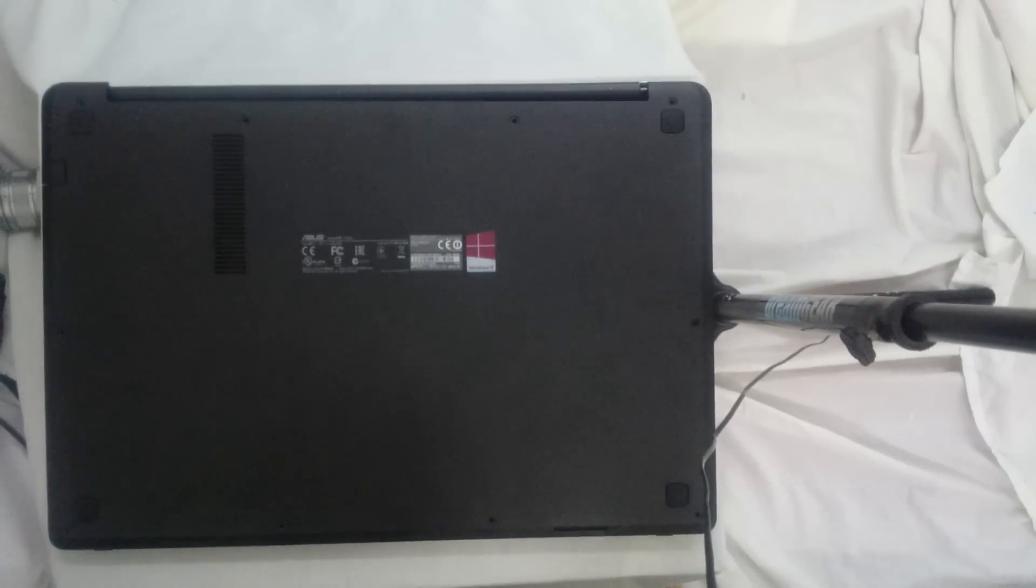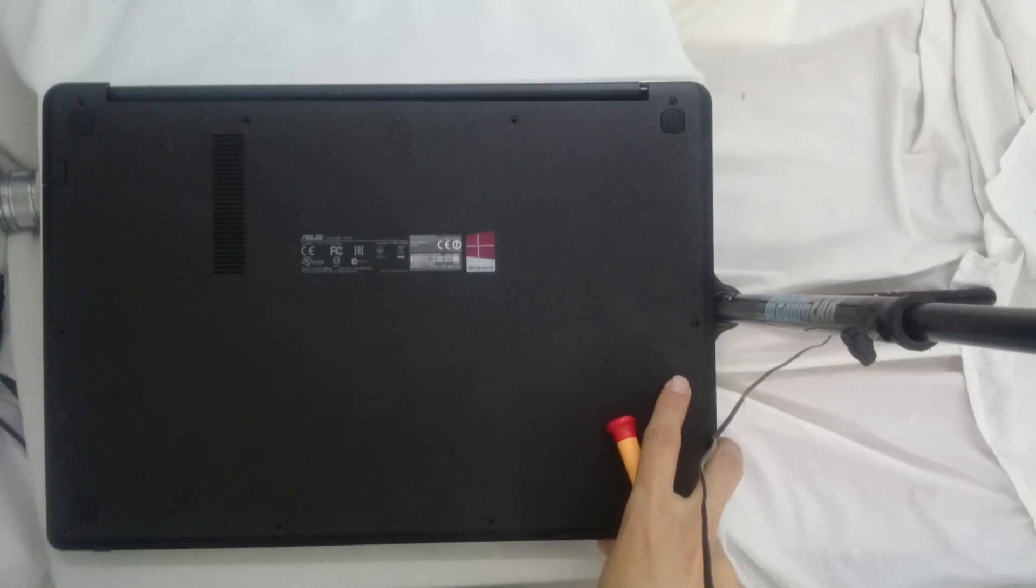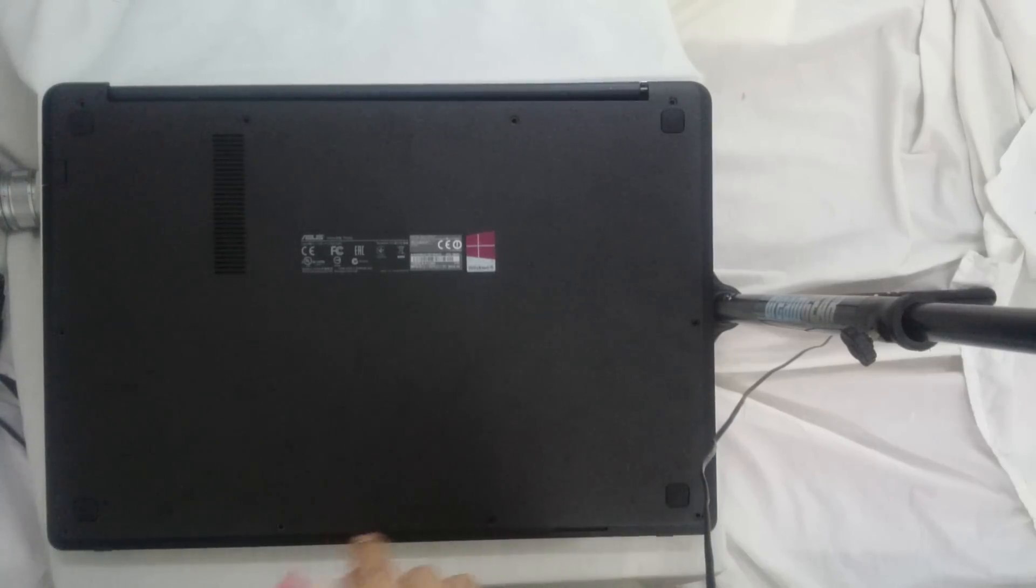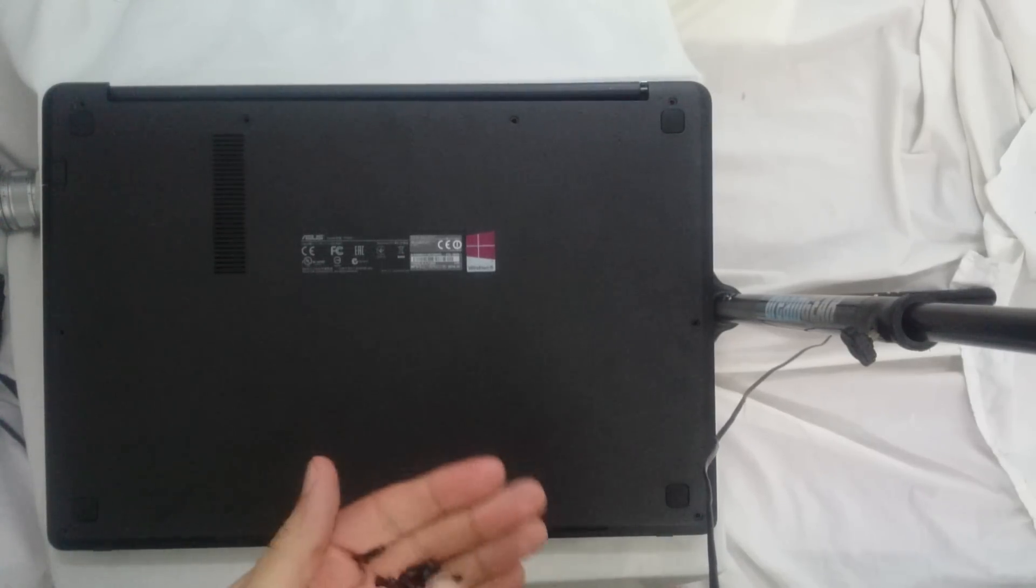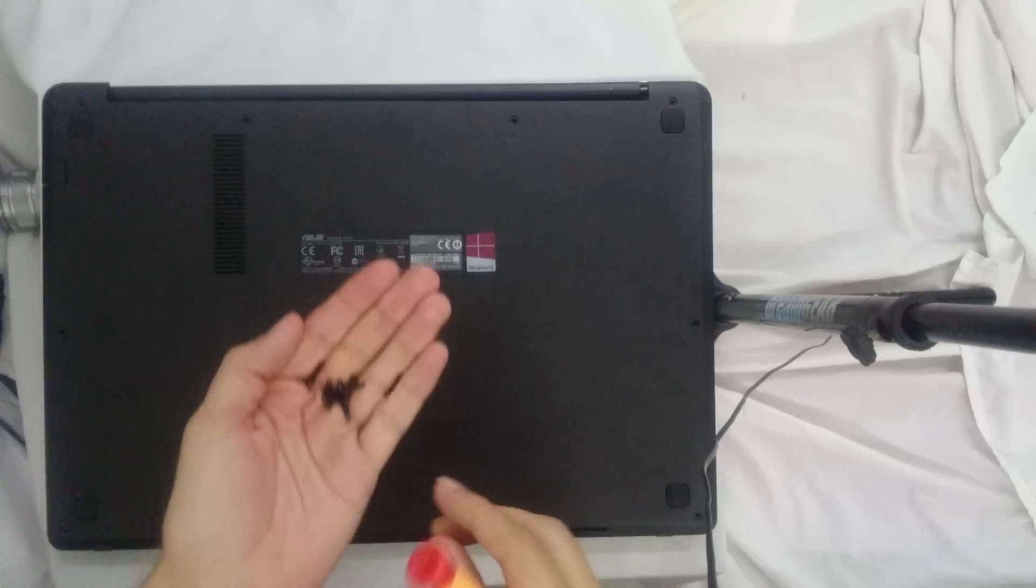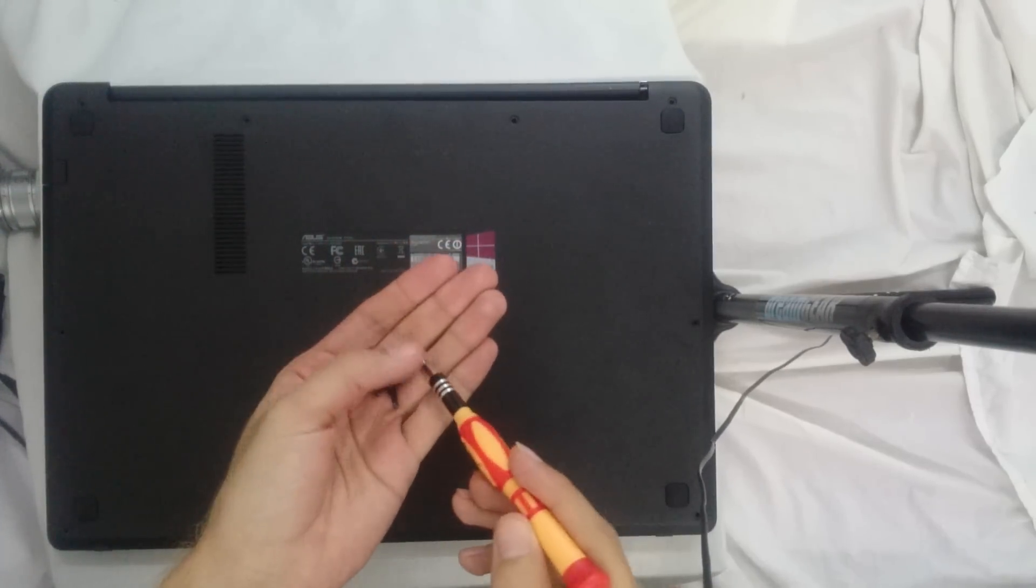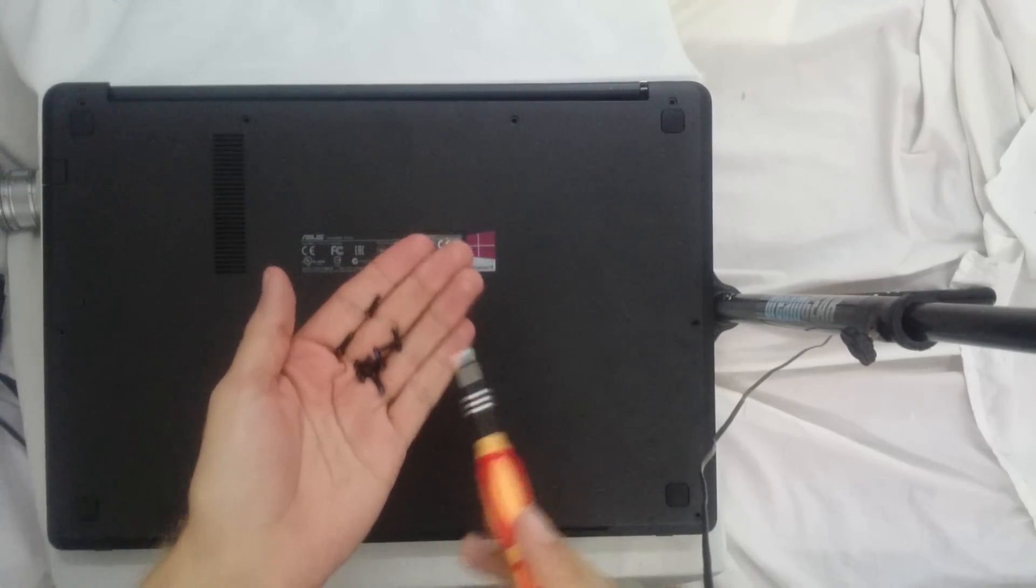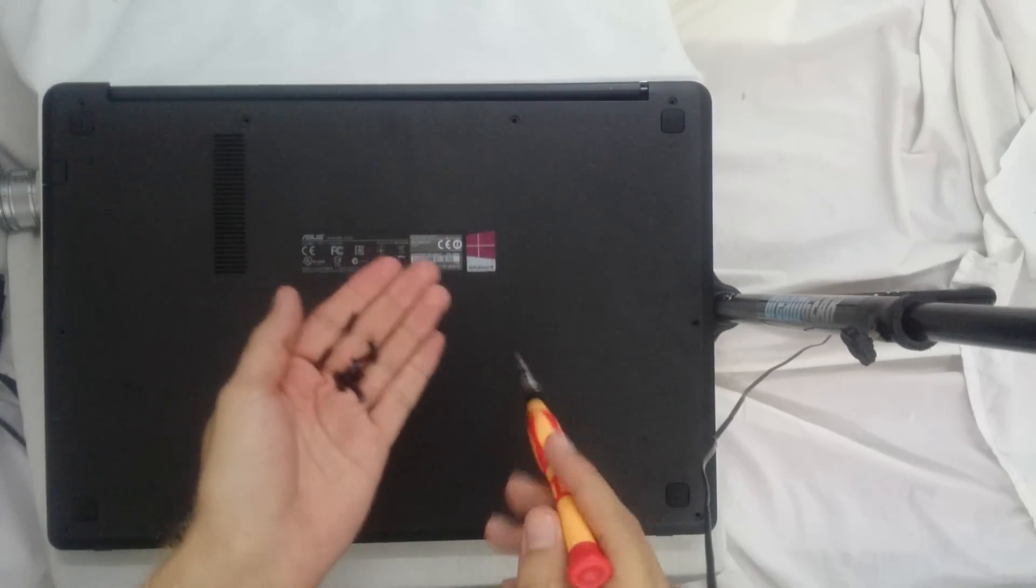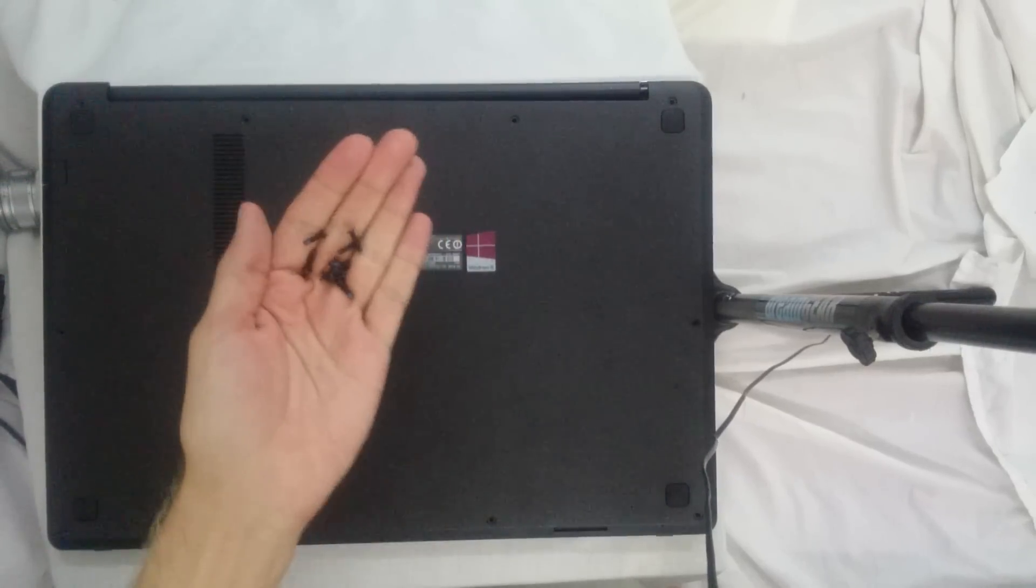Alright guys, Dan the man here. Today I'm going to show you how to open the back cover of the Asus Transformer Book Flip. There are 10 screws that you have to remove. I've already done that. It's going to take you about 30 seconds, which is very basic, and I'm going to show you where they are.